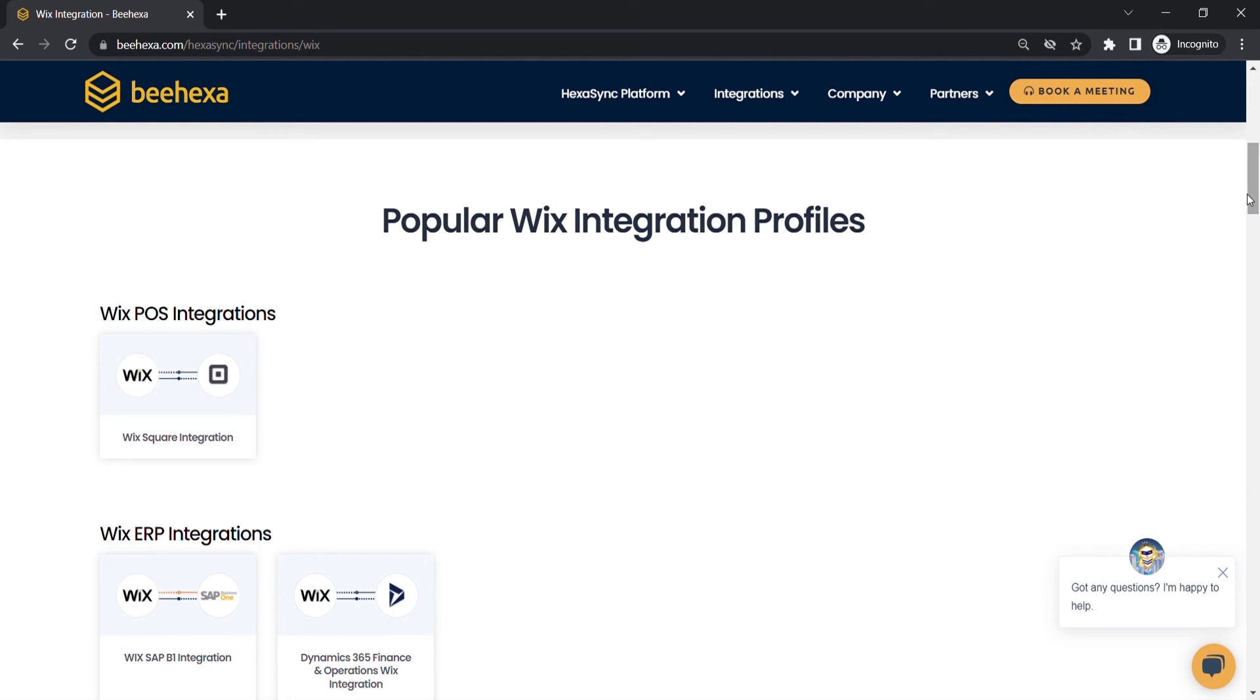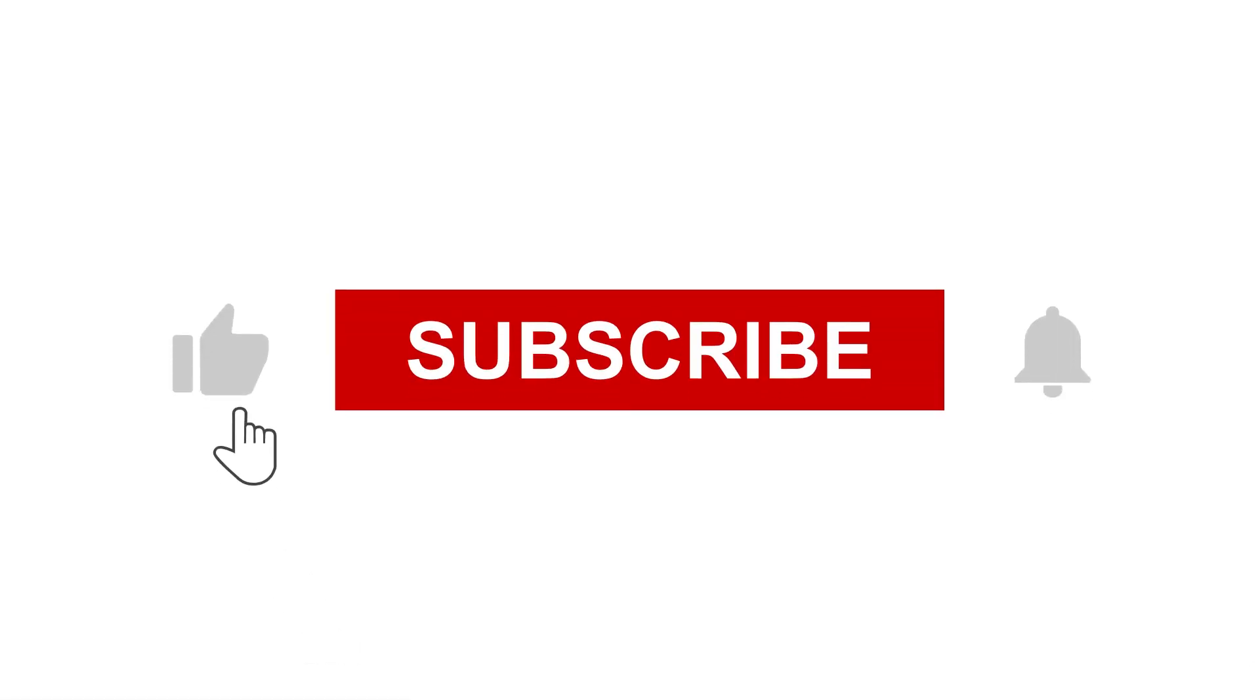Thank you for watching this video. See you in the next video about Wix API. If you have any suggestions or questions, let us know in the comment below, and don't forget to like and subscribe to our channel.